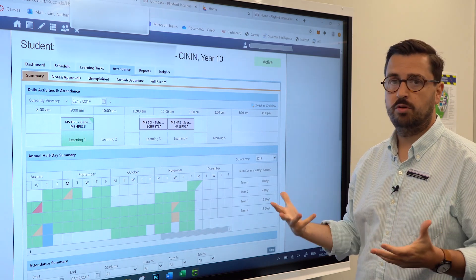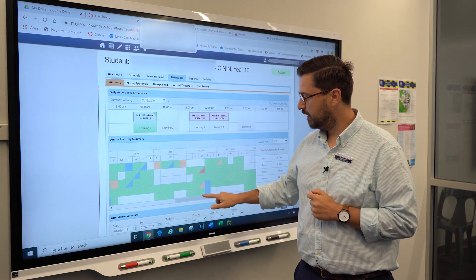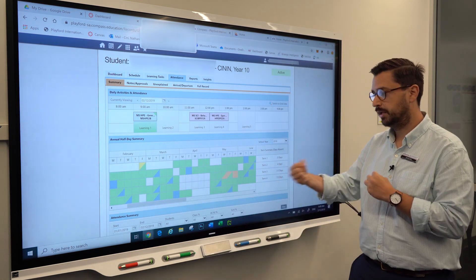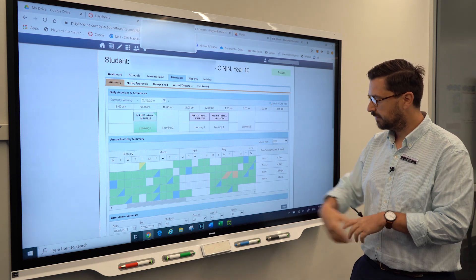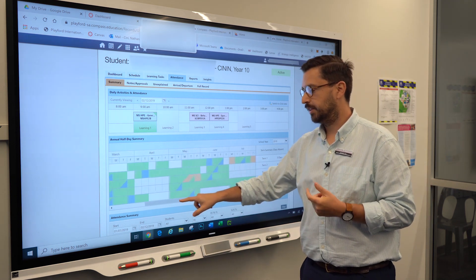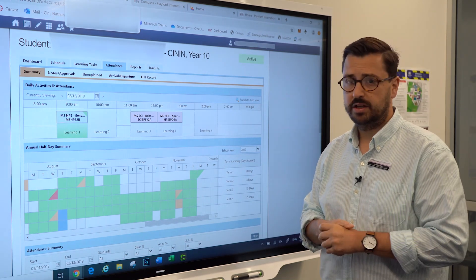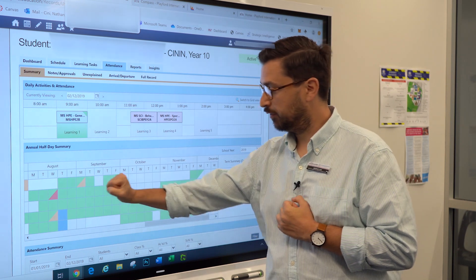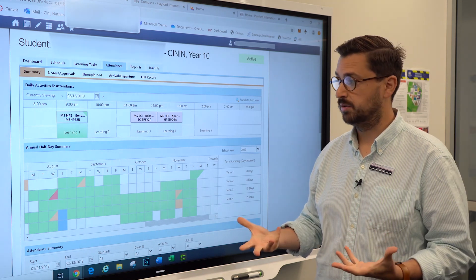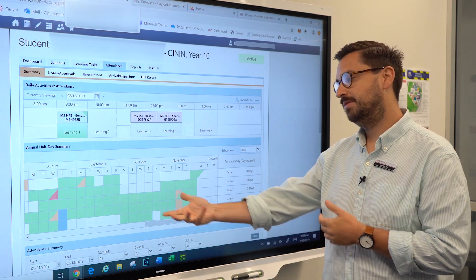It's really important that our whole community understands the attendance portal. You can see a breakdown of the whole year: green boxes mean the student is attending; blue means there was a change to the school day such as an excursion or sports day; orange means the student was away but it's been justified with a reason. Anything red flags an unapproved absence — if you see red boxes, as a parent you can click on that box and add an attendance note to explain why the student was missing.